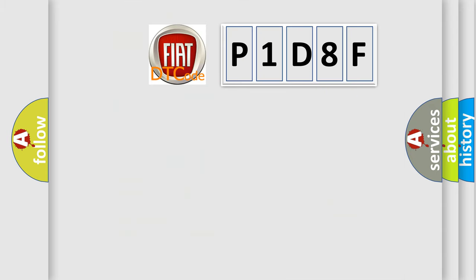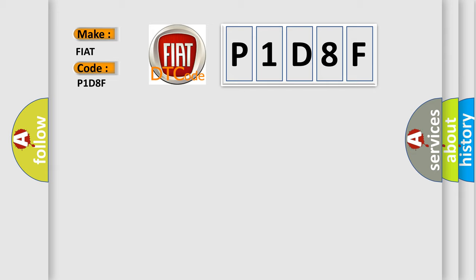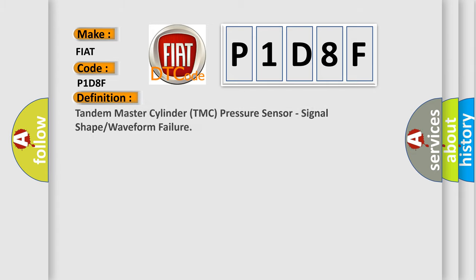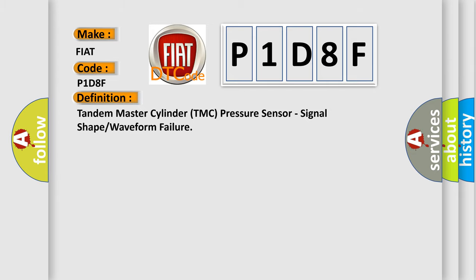So, what does the diagnostic trouble code P1D8F interpret specifically for FIAT car manufacturers? The basic definition is Tandem master cylinder TMC pressure sensor, signal shape or waveform failure.